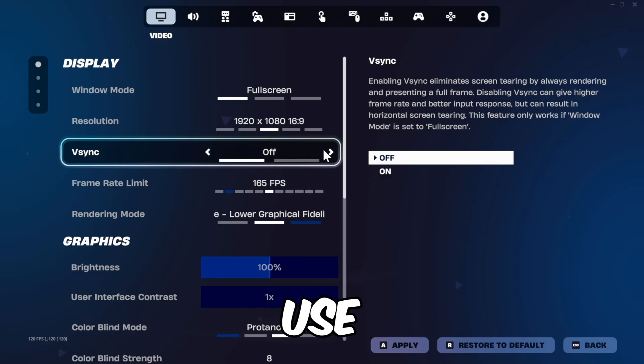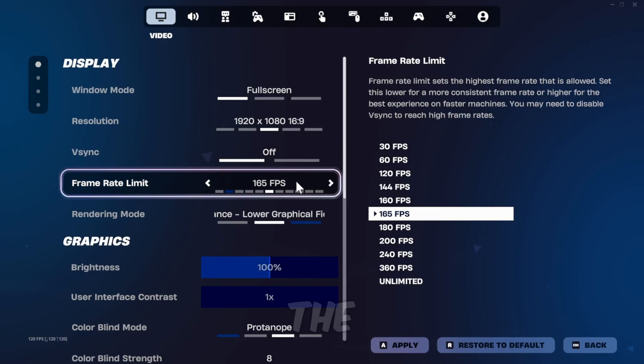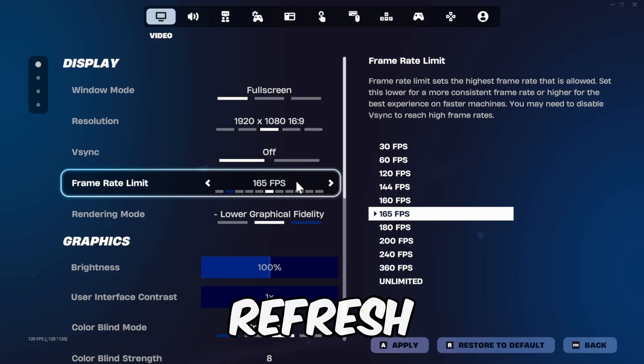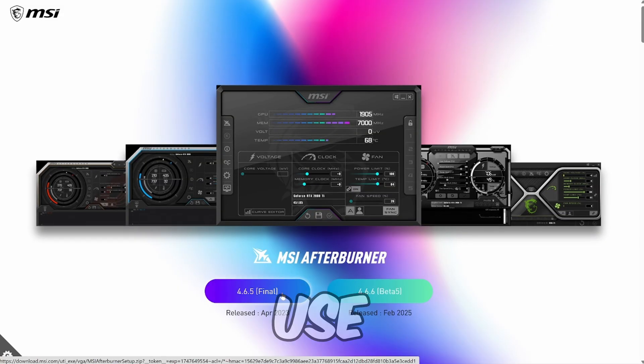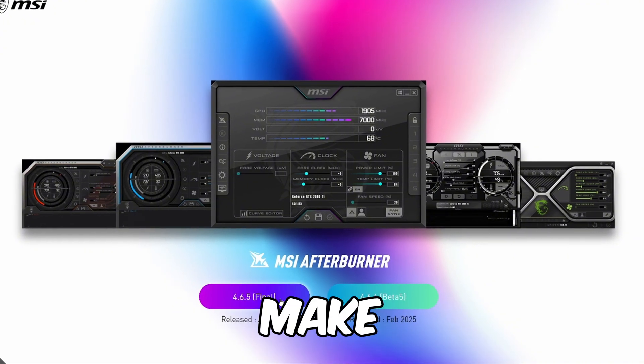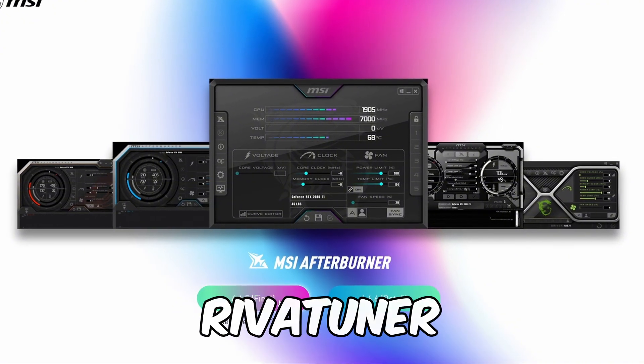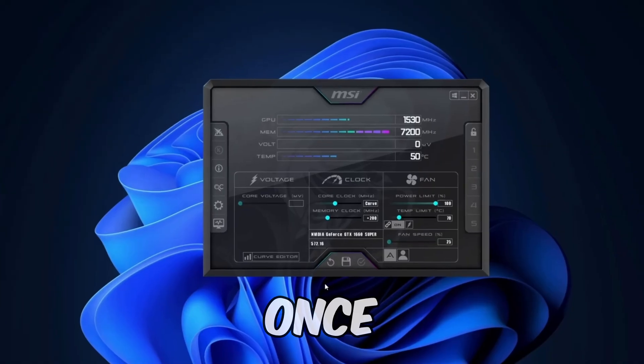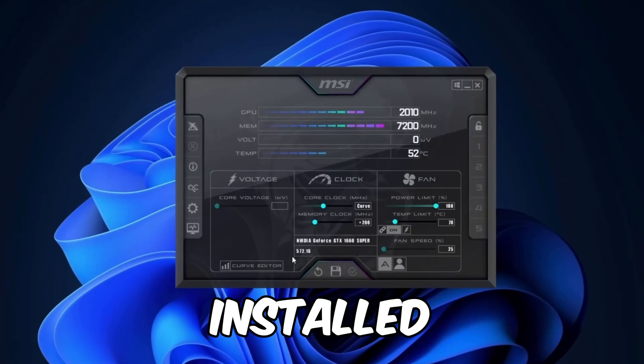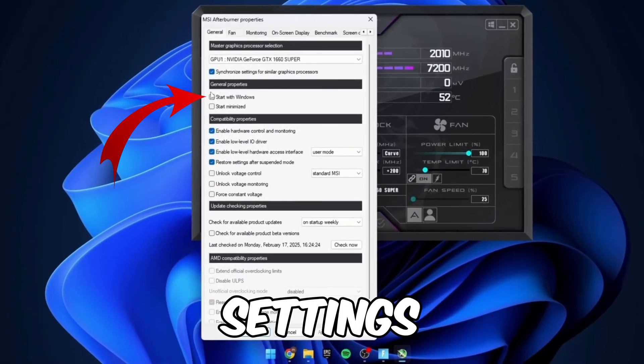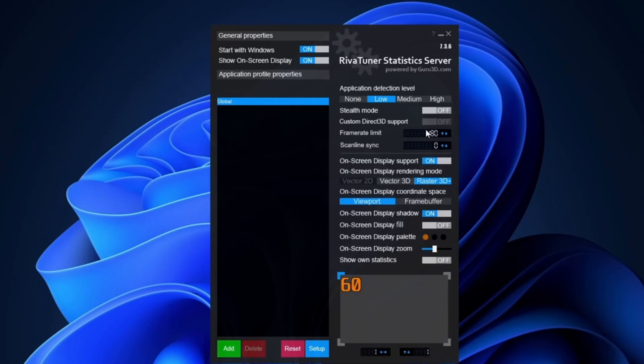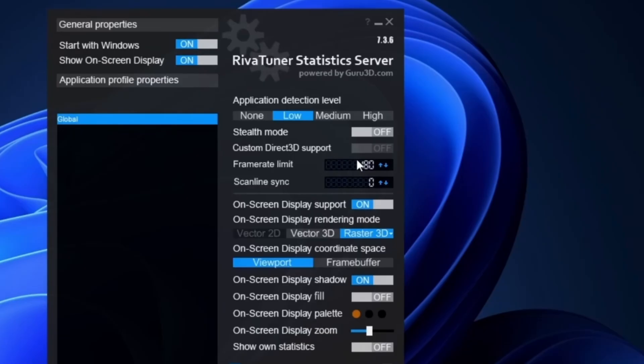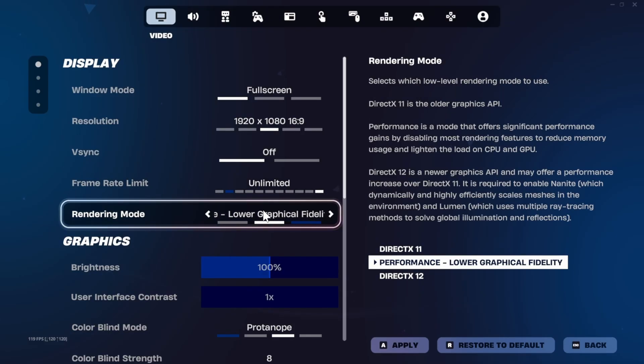For the frame rate limit, cap it at your monitor's refresh rate, but avoid the in-game limiter. Use MSI Afterburner instead. Make sure to install RivaTuner alongside it. Once installed, in MSI Afterburner, click settings, enable start with Windows, and start minimized. Do the same things in RivaTuner and enable start with Windows. Set your frame rate limit in RivaTuner and make sure Fortnite's in-game FPS limit is set to unlimited if using RivaTuner.